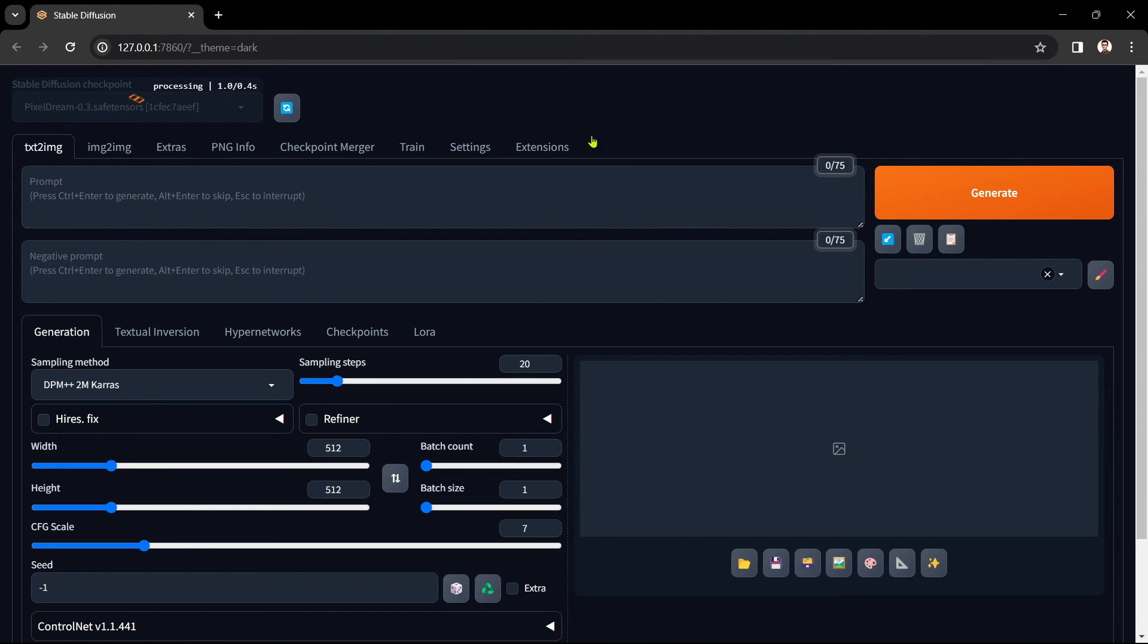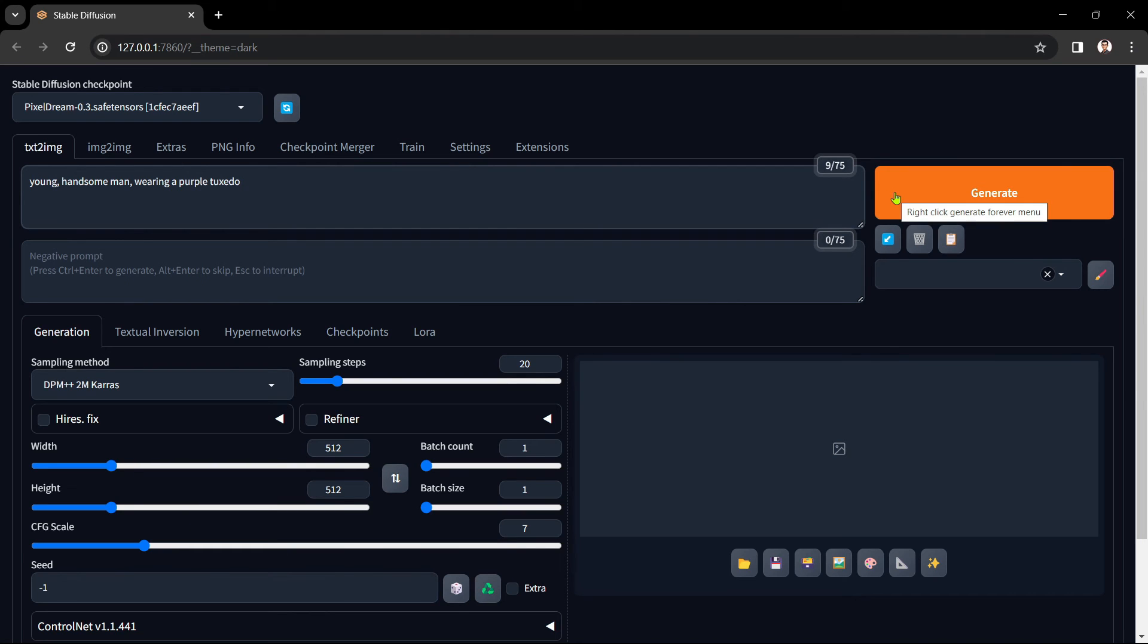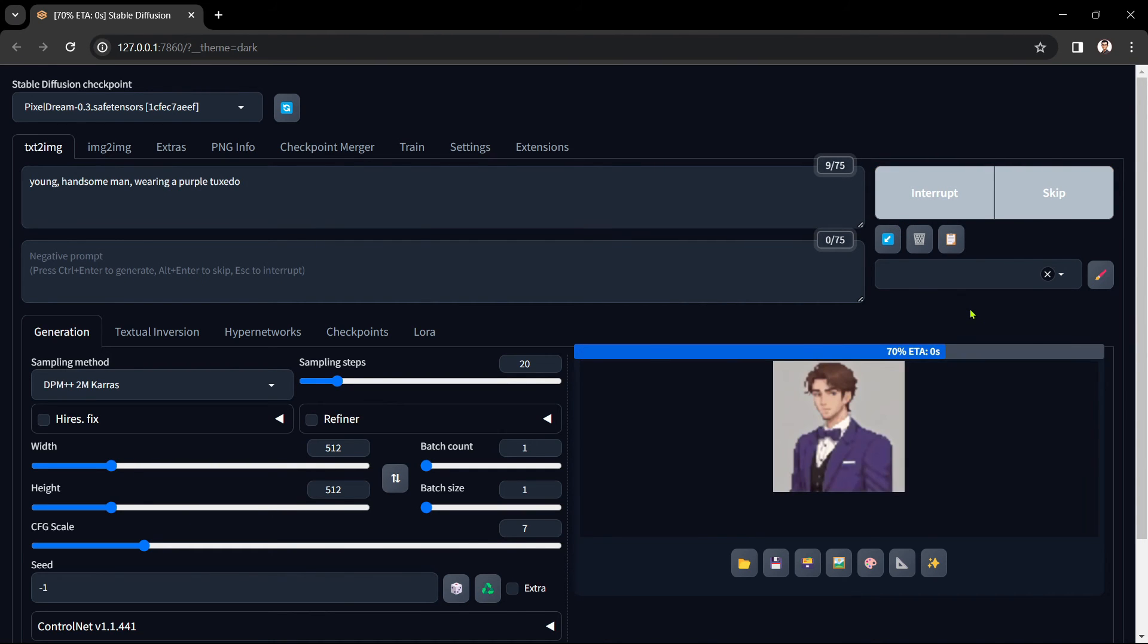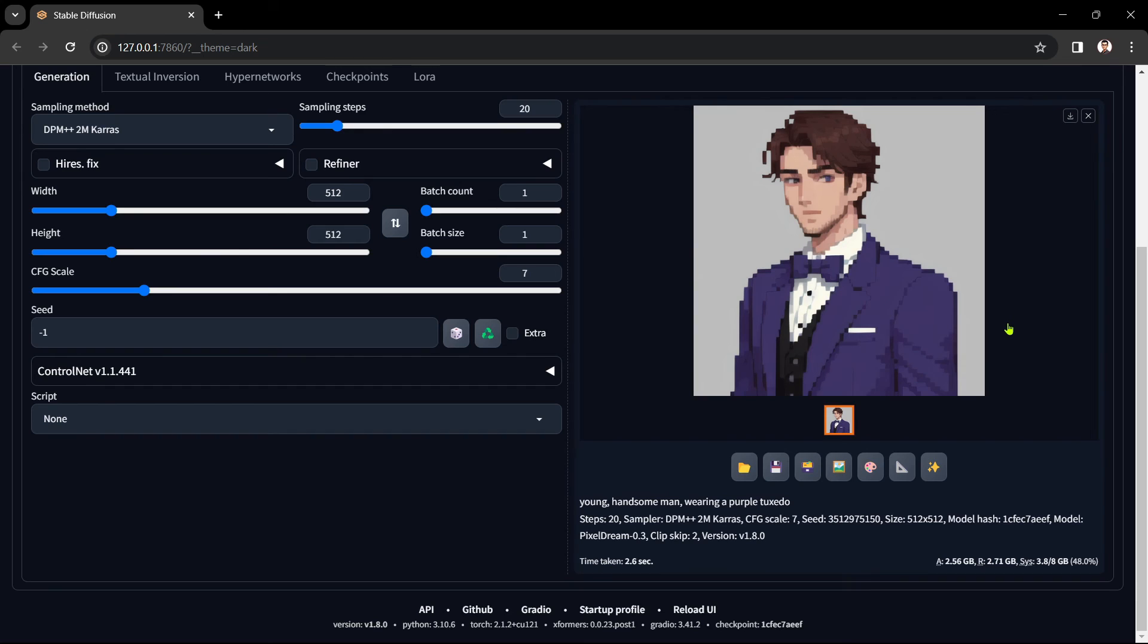I'll generate a quick test image with my new pixel dream checkpoint using a simple text prompt. In the text prompt box I'll type in young handsome man wearing a purple tuxedo and press generate. The generated image looks good. It's certainly got the pixel influence but nowhere near as much as the base A Z pixel mix checkpoint was giving. The 30% photo realism provided by the dream shaper checkpoint has nicely diluted the pixel artifact.